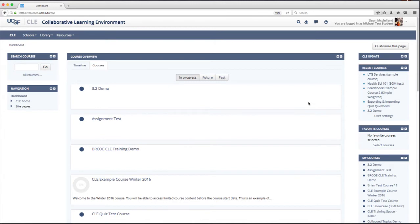Hello, I'm going to show you how to customize your dashboard page. You may have noticed in December of 2017 that the CLE received an update. As part of that update, the center column of your dashboard page changed. The course overview block now has additional functionality, but it's also not customizable anymore. I'm going to show you how to change that.